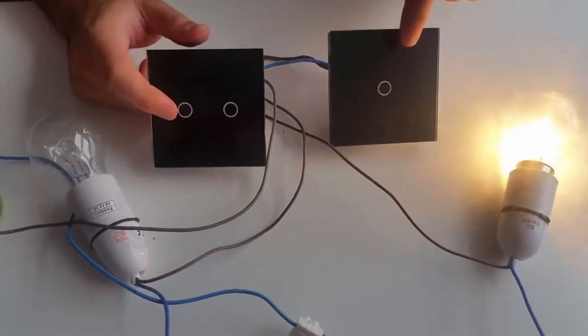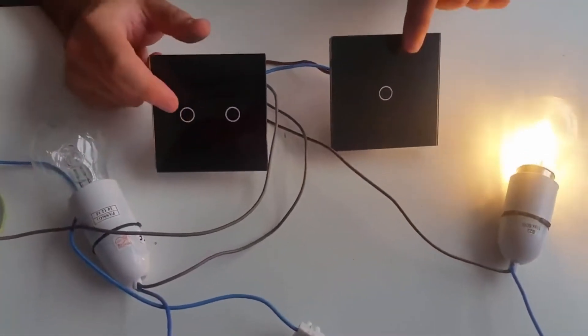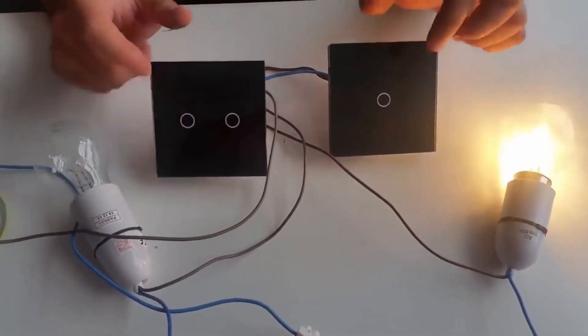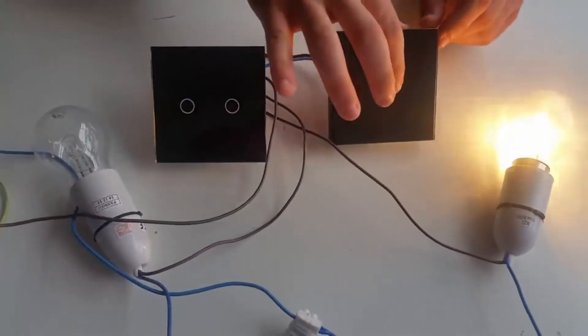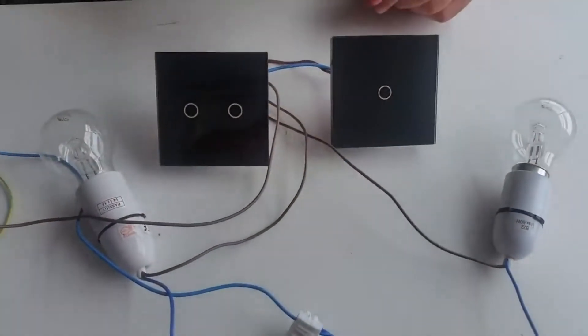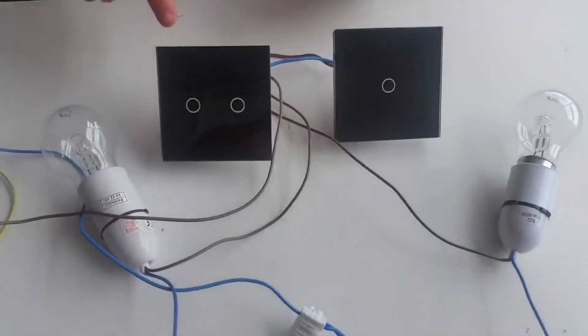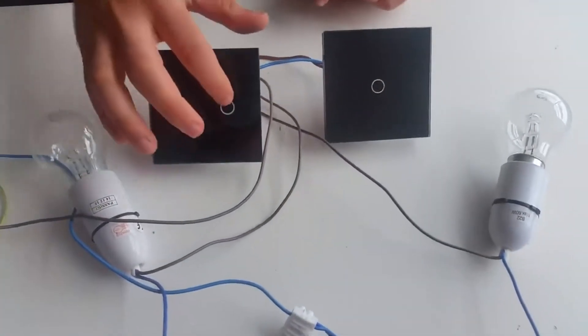Once we turn the light on which is the two-way, you will notice that both switches will come on where you can use the other switch to turn off that switch.